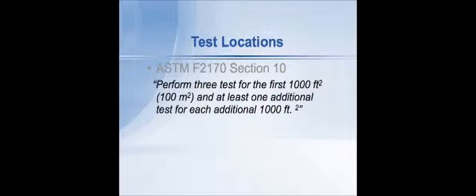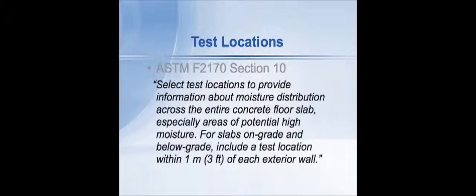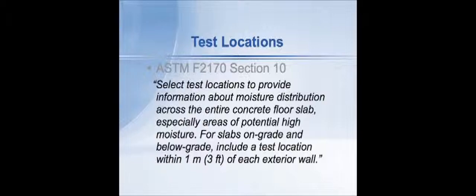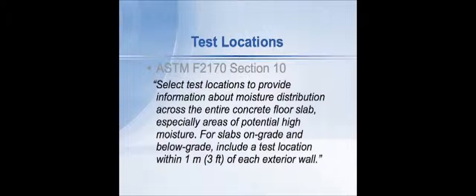Now where do we actually put the probes? How do we choose locations within the building? The standard does give us some direction and it says select test locations to provide information about moisture distribution across the entire floor, especially areas of potential high moisture. For slabs on grade and below grade, include a test location within one meter or three feet of each exterior wall.